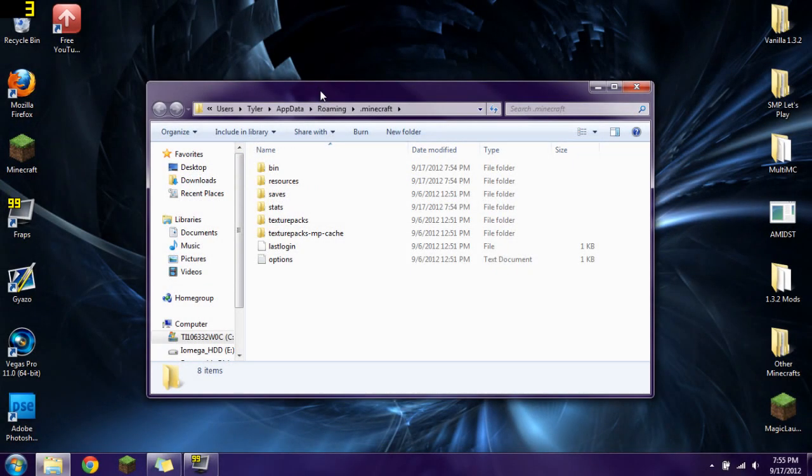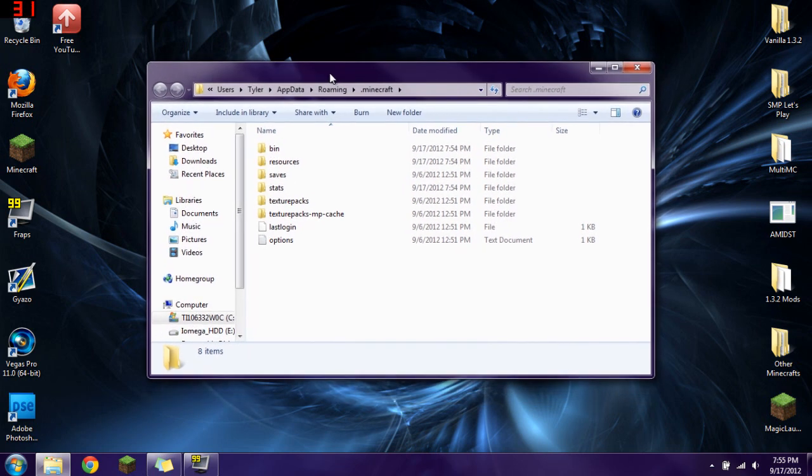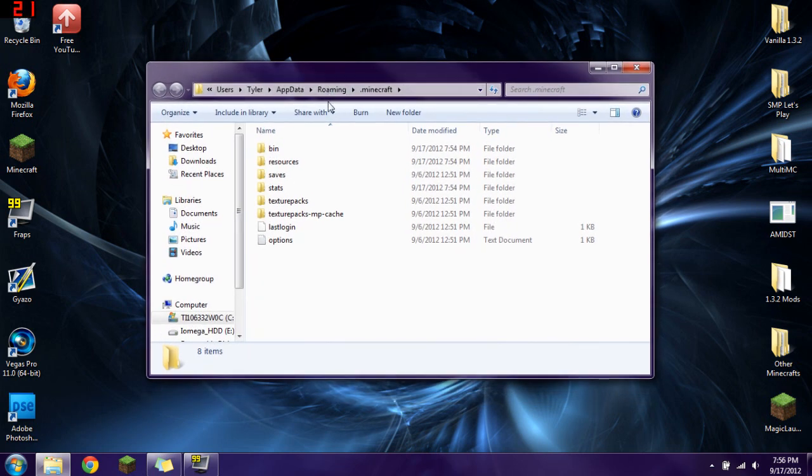Hello YouTube, this is drawingkit1313 and welcome to another one of my installation tutorials. In this video I'm going to be showing you how to install Minecraft Forge.